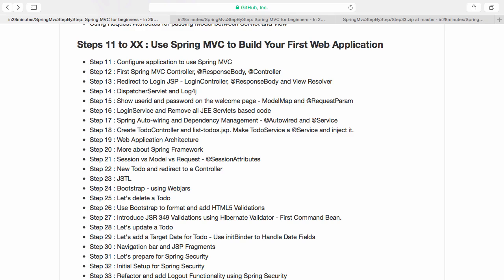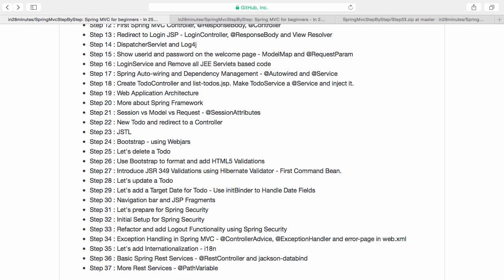Welcome to this course on Spring MVC where we are building our first web application step by step. In a series of more than 30 steps we would be building this application up from the ground up, and we are right now in step 35 where we are adding internationalization to our Spring MVC web application. So let's learn how to add internationalization in this step.